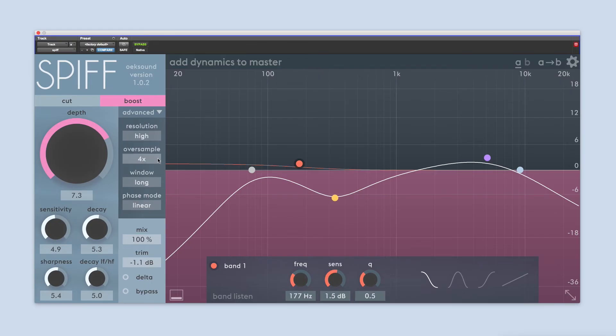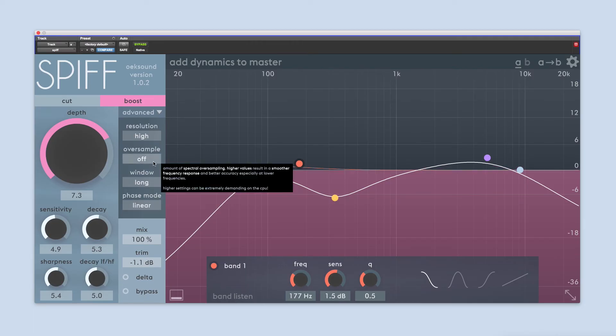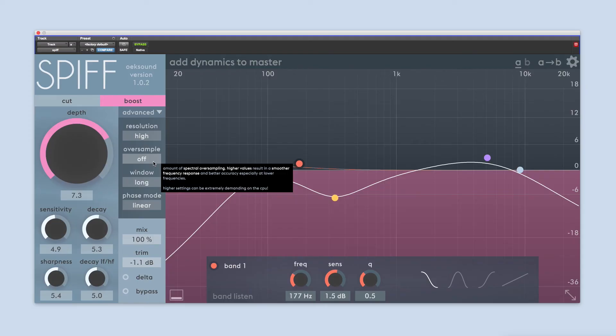Oversample works in a similar way, but over the frequency domain. With oversampling enabled, SPIF upsamples the signal and applies the processing at a higher sample rate, before downsampling it back to the sample rate of the session. Remember that both the resolution and oversample parameters put a lot of strain on the CPU, so use these with care. They are generally used when applying SPIF on a full mix, or at the mastering stage, when the incoming signal is more complex.